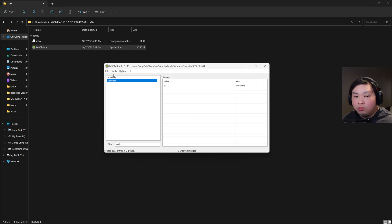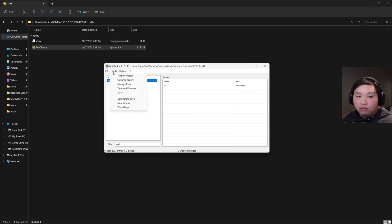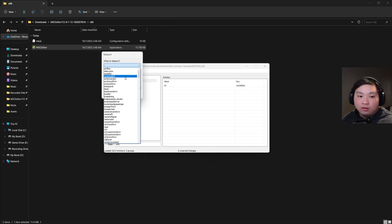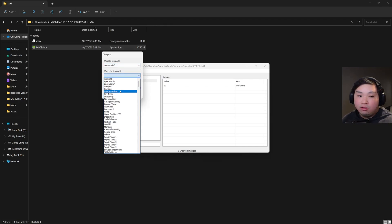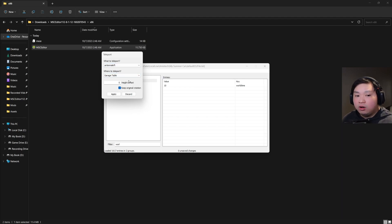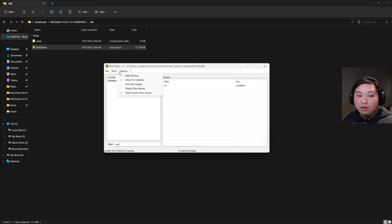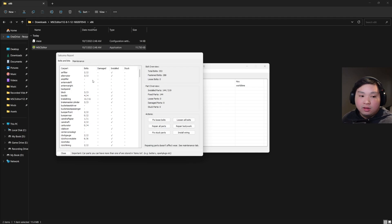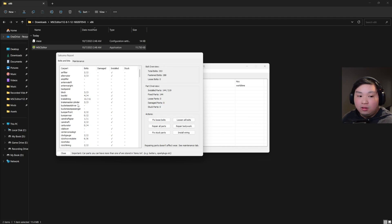There are a couple more toggles up here. Under Tools, there's the Teleport Object option — so if your antenna is lost, you can select the item, choose where you want to teleport it, don't worry about the height offset, and click Apply or Discard. There's also the Satsuma Report, which tells you about your Satsuma's condition — whether something is broken, and you can fix loose bolts and so on.